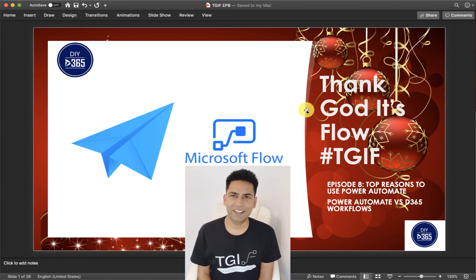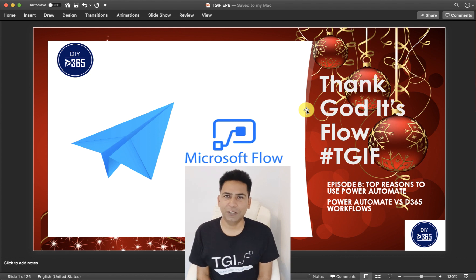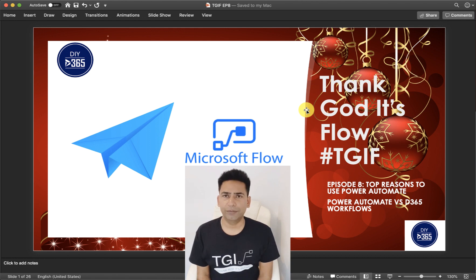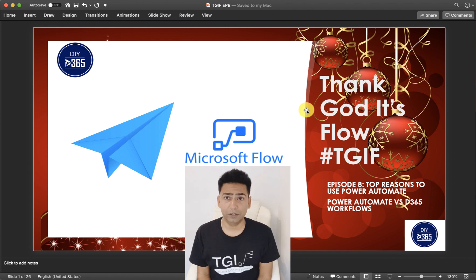All right, so let's start it. In this episode I wanted to talk about top reasons you should start using Power Automate, and I'm doing a Power Automate versus Dynamics 365 workflows comparison because I wanted to make you aware of the power and capability which Power Automate — or generally Microsoft Flow — provides. I know the name has changed, but it is really hard for me to say Power Automate all the time.